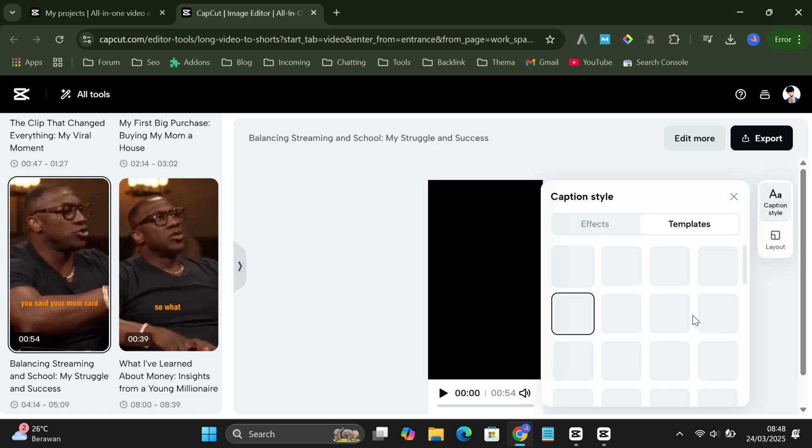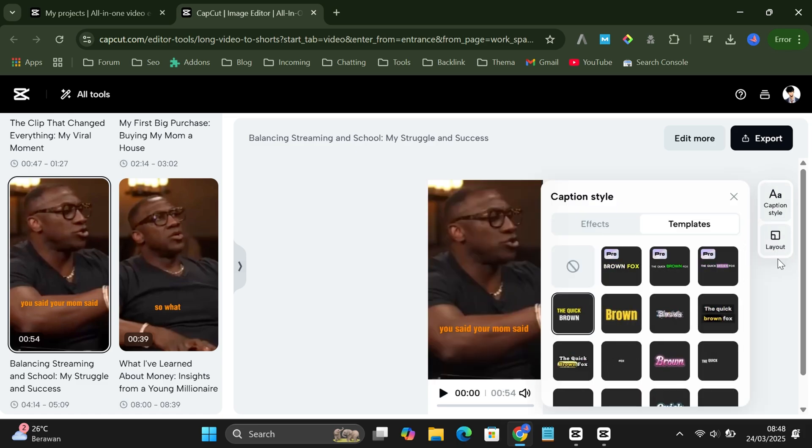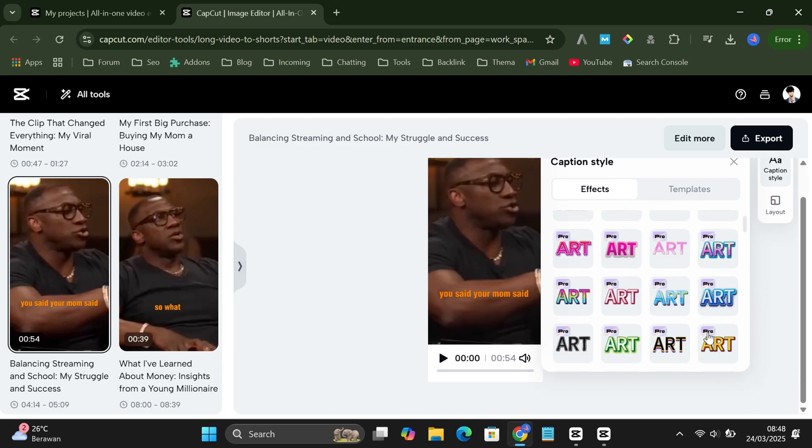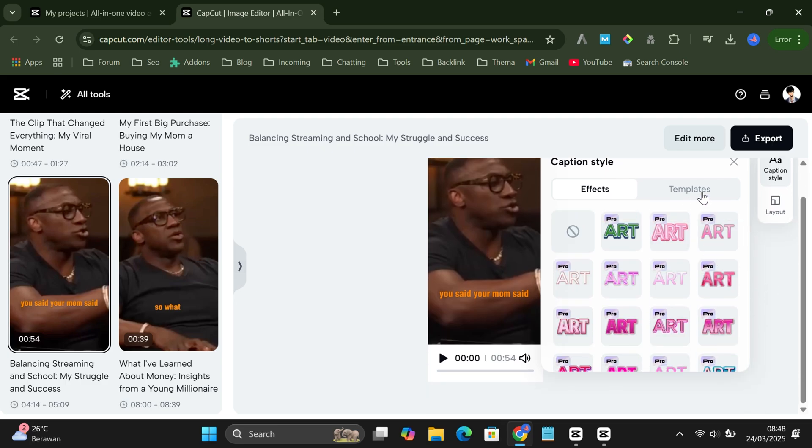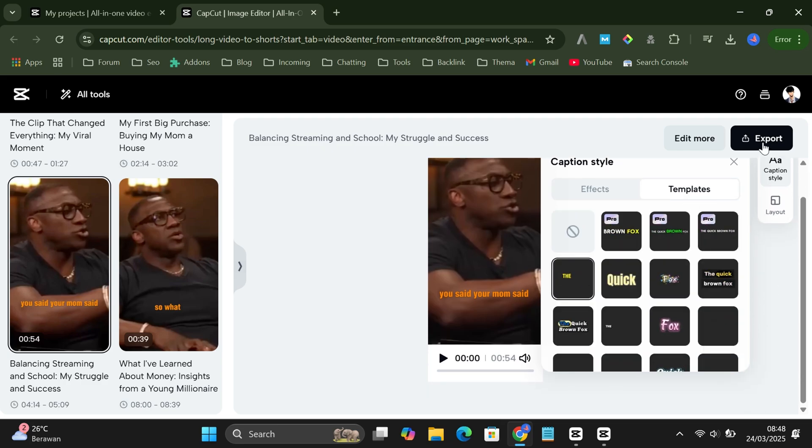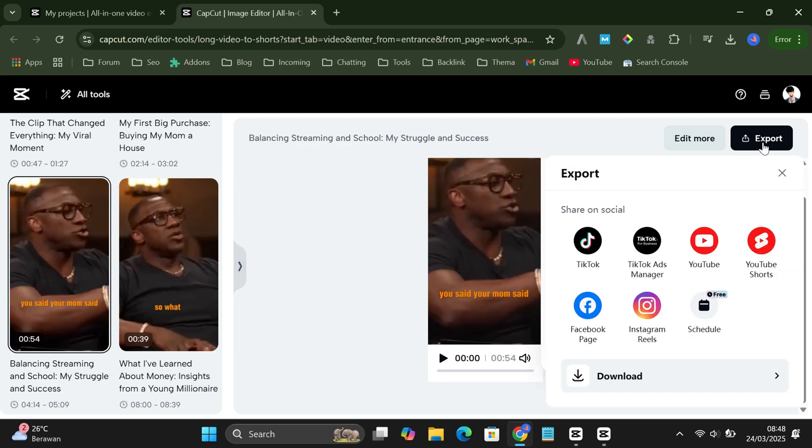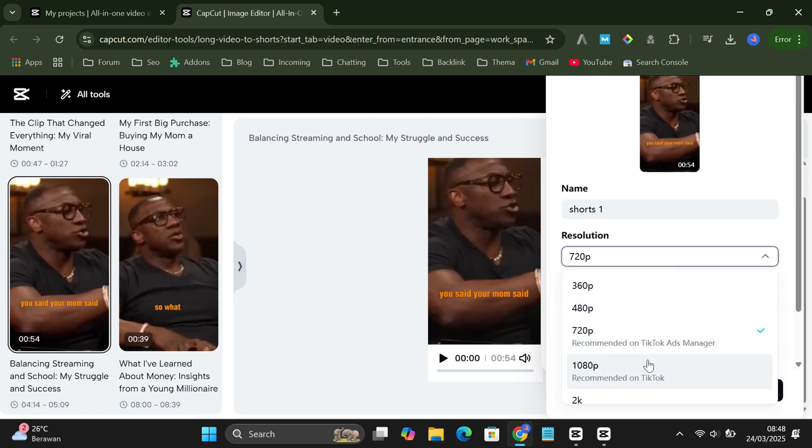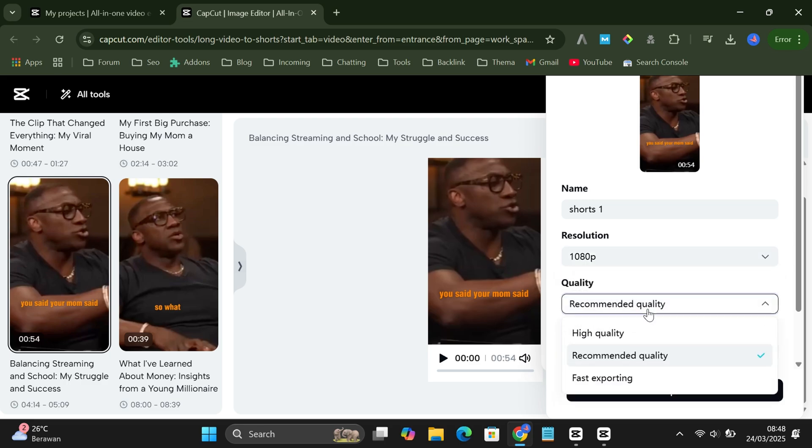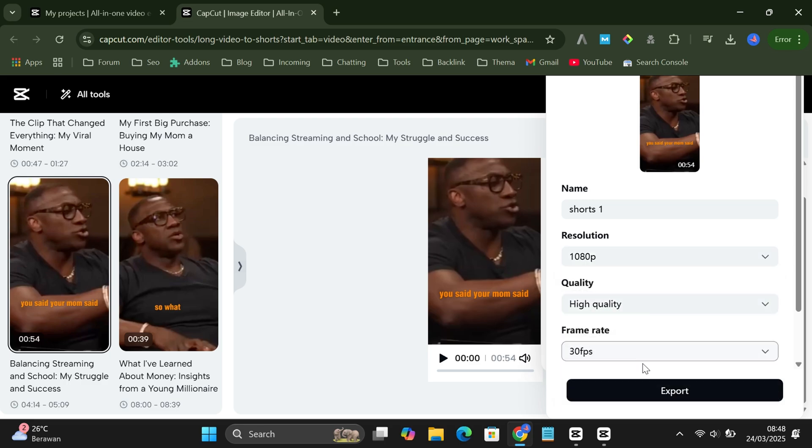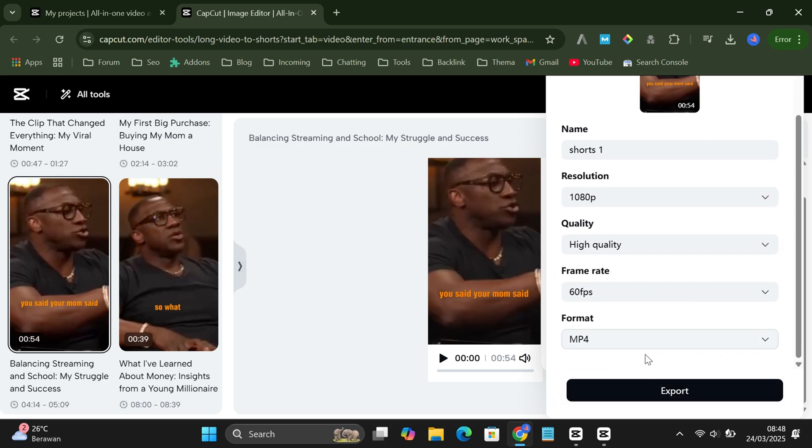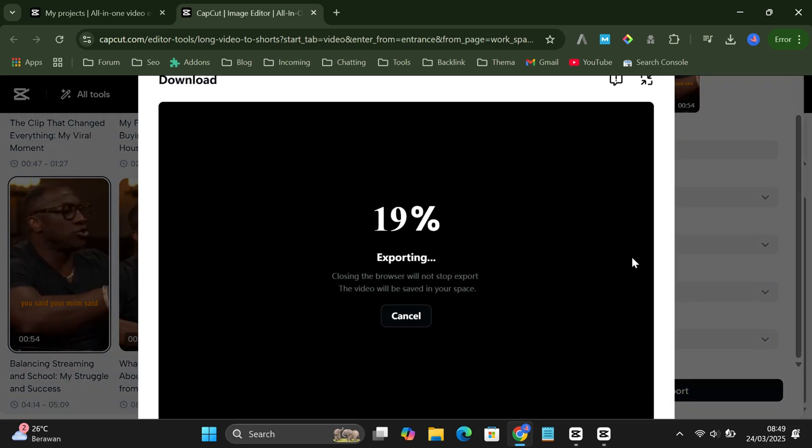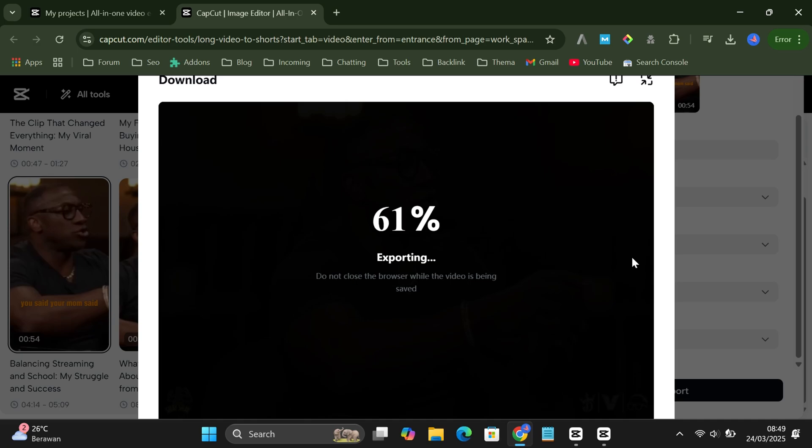Once you're happy with it, click export, tap download, and select the video quality you want. Give it a few seconds to finish and just like that, your shorts are good to go.